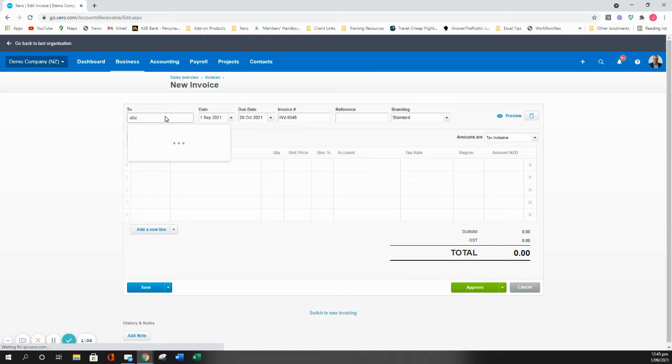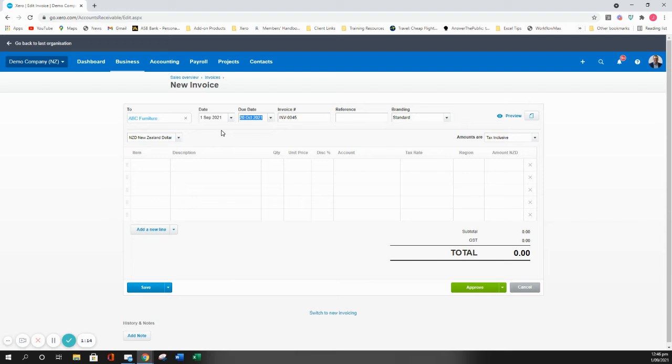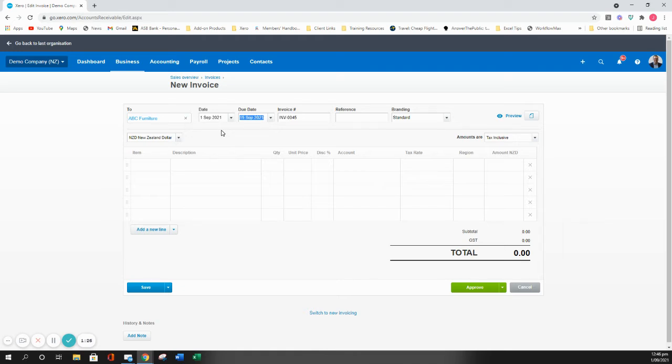The first thing you'll notice is now that I've made that change, by default it's showing the due date as being 20th of the following month. Now if I want to change this to say the invoice is due 14 days after, I can hit plus and 14 and it will automatically add 14 days to the invoice date. You can use that with any number.